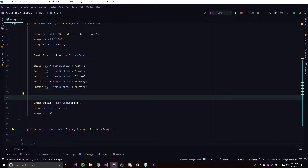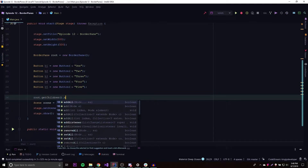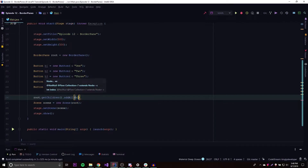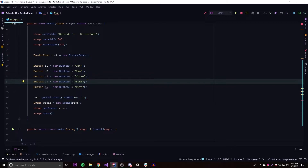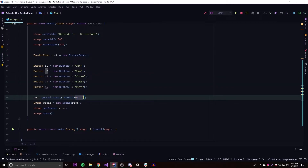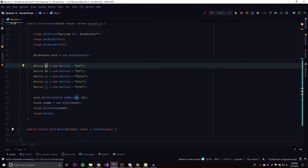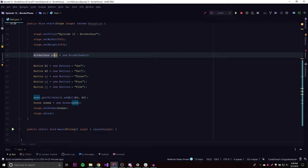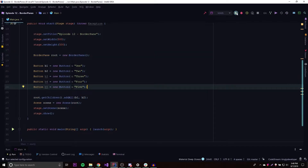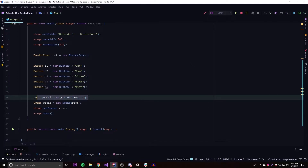Usually when we want to add child nodes to a layout pane, we can do root.getChildren().addAll(), but that's not how you do it with a BorderPane. If we do it like that, we're not telling the BorderPane where to display these different nodes, because the BorderPane has five sections and we need to tell each child node which section it belongs in.